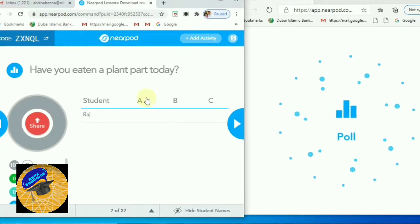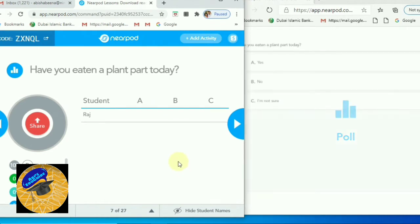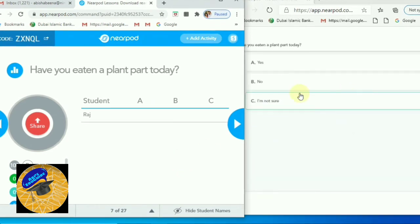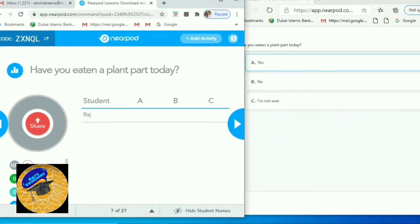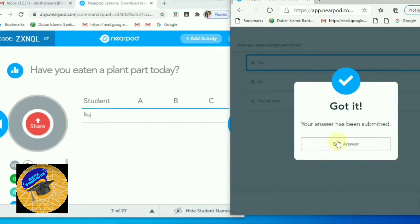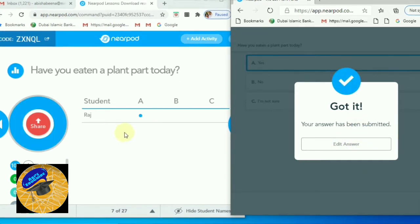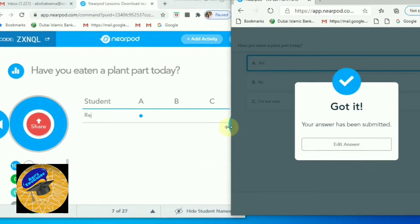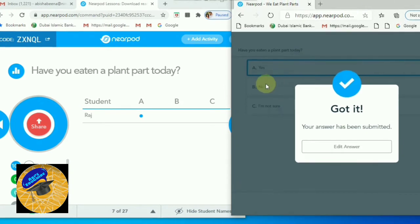Now for the poll — students can select their answer and at the same time we can see what they are selecting. The student selected option A and submitted. After submitting, they can also edit their answer. The teacher received option A — the same option the student selected appeared in the teacher's window.